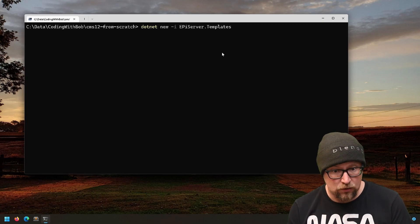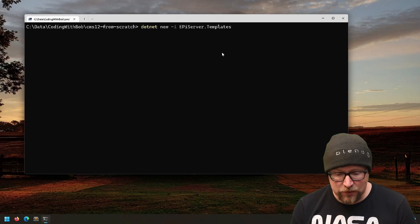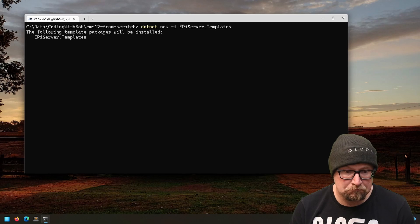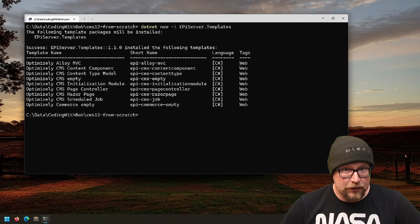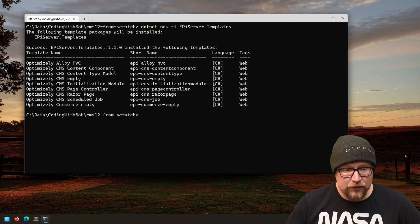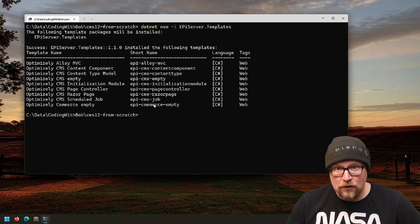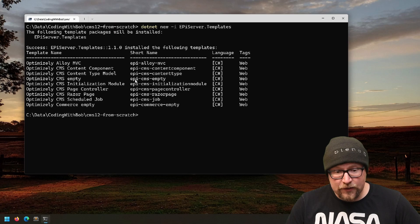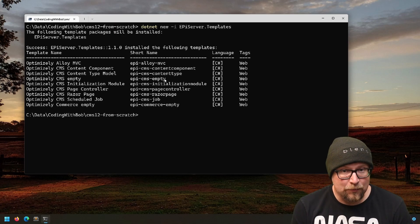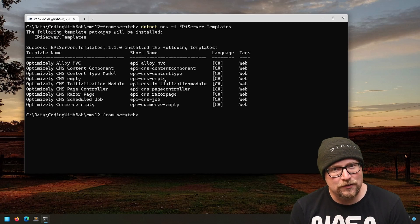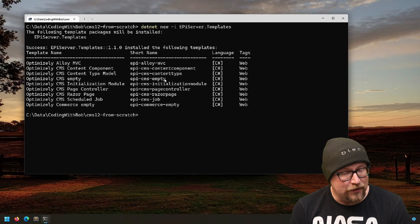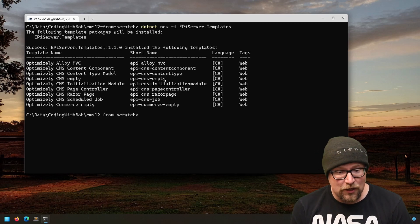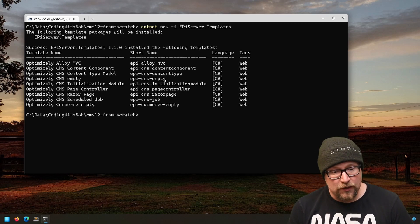The templates are installed, and it even gives you the names of the templates you can use. The one we're interested in today is epicms-empty. What that will do is give us an Optimizely CMS site that has basically no content, no models, no logic—just enough to boot the site.